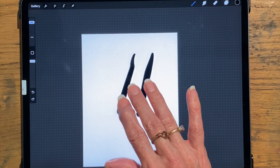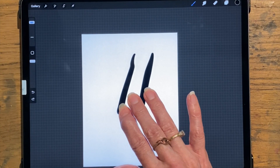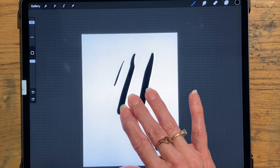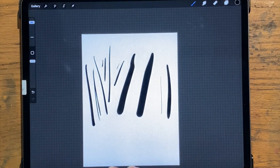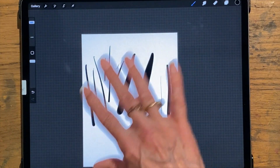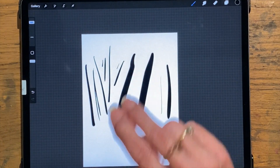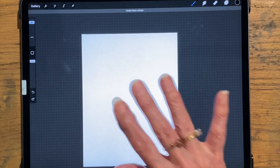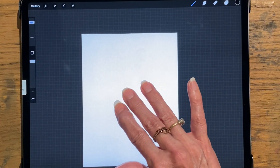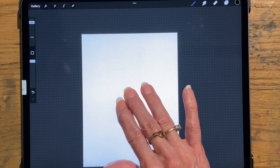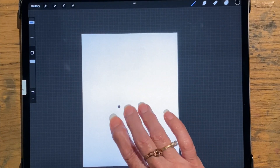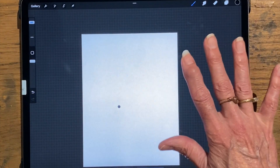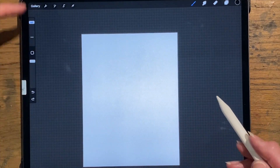If you hold three fingers down it'll bring them back. I don't use that very much, which is why I haven't figured out exactly the touch that works well for it. Sometimes I end up accidentally drawing on it with my fingers, so I don't really like that one. Anyway, that's the toolbar.